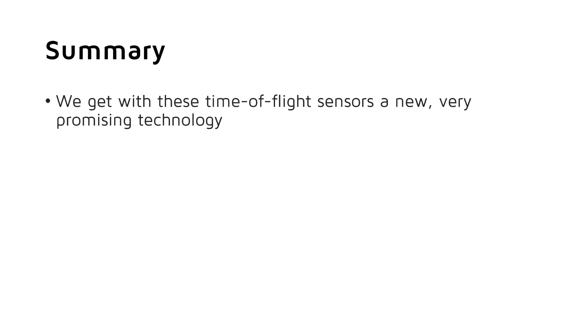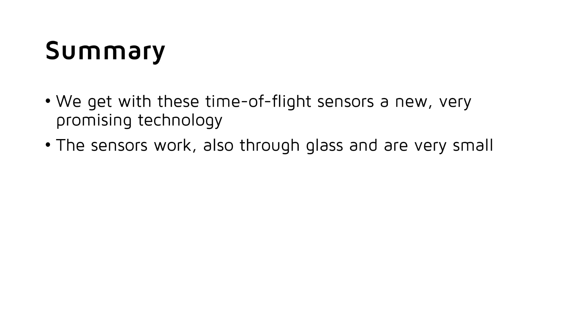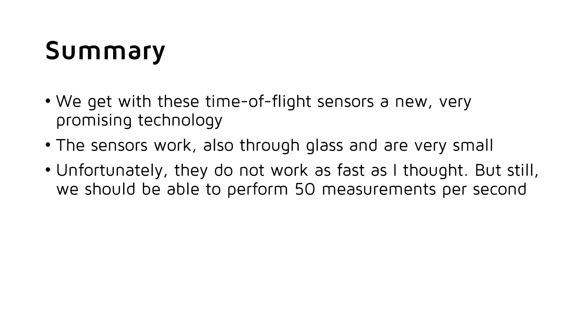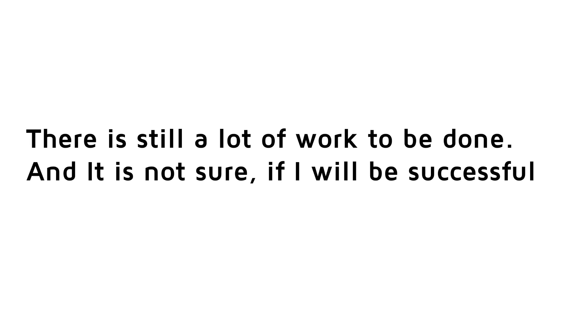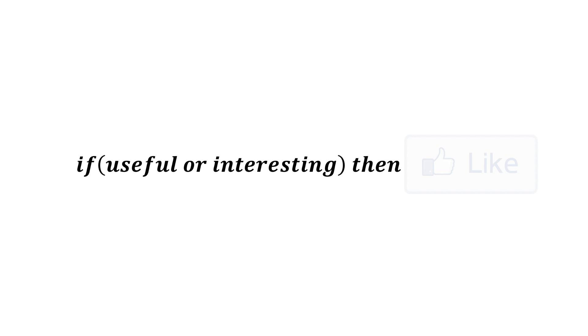Summarized, we get with these time-of-flight sensors a new, very promising technology. The sensors work also through glass and are very small. Unfortunately they do not work as fast as I thought, but still we should be able to perform 50 measurements per second. We get them cheaply from our usual source. An Arduino library exists. There is still a lot of work to be done, and it is not sure if I will be successful. I hope this video was useful or at least interesting for you. If true, then like. Bye.